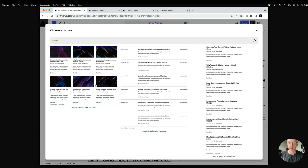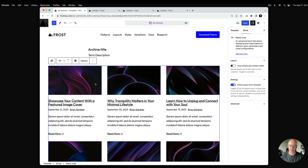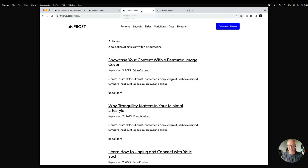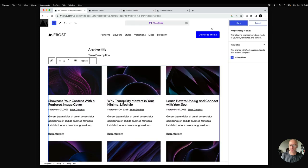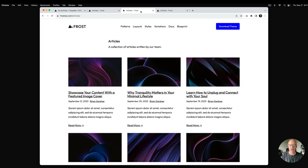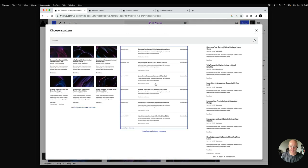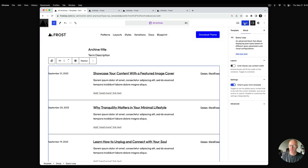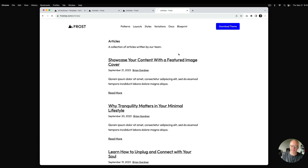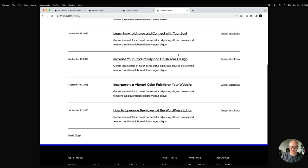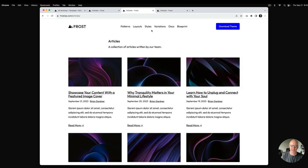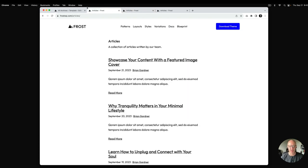I'll select the grid view, and what it does is replace the query loop in the archive template with the one you've selected. I'll hit save and refresh the articles archive page — and you can see the grid view. Similarly, we'll replace it with the list view, which is a unique way of displaying posts. I'll hit save and refresh. This is the list view query loop, this is the grid view query loop, and the first tab is just the basic default one.